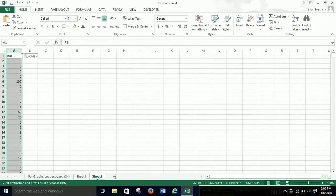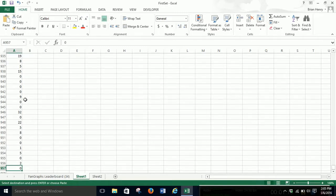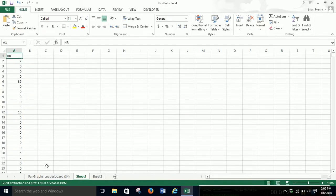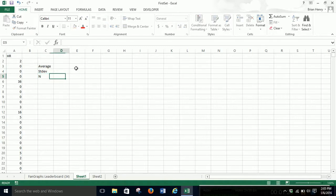Paste it into sheet two so we can replicate the model once we have it done. I'm going to start here on home runs. We can build it down at the bottom, or just hit Control+Down. The things we need are the average and standard deviation.